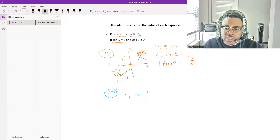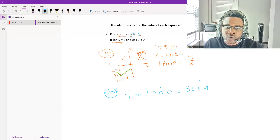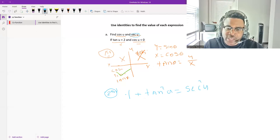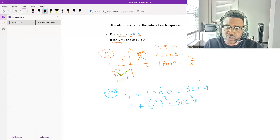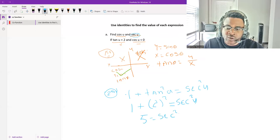The identity is: 1 plus tan²(u) equals sec²(u). We replace tangent with its given value of 2, so we get 1 plus 2 squared equals sec²(u). Since 2 squared is 4, we have sec²(u) equals 5.